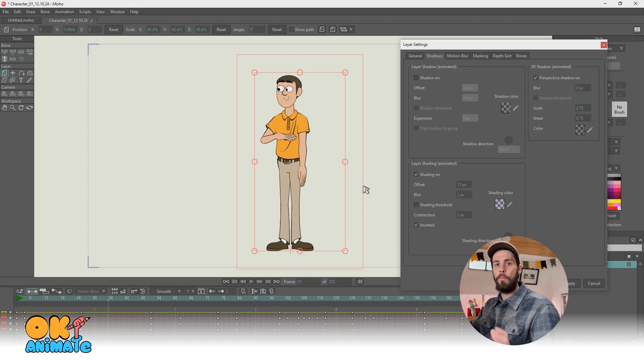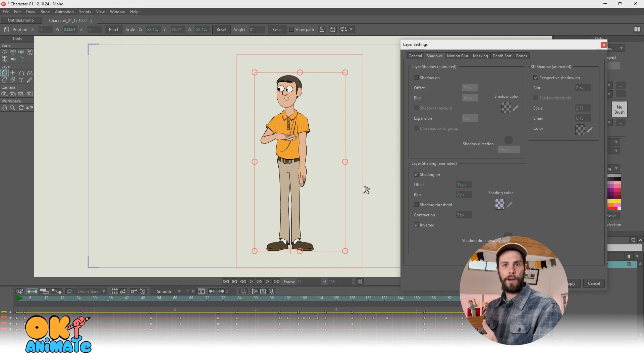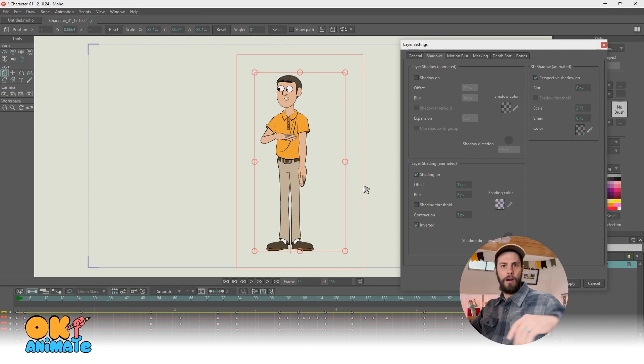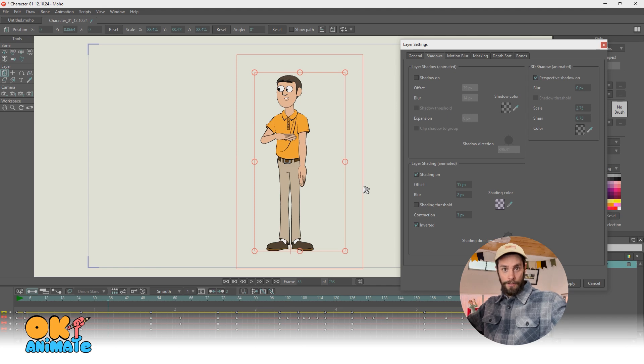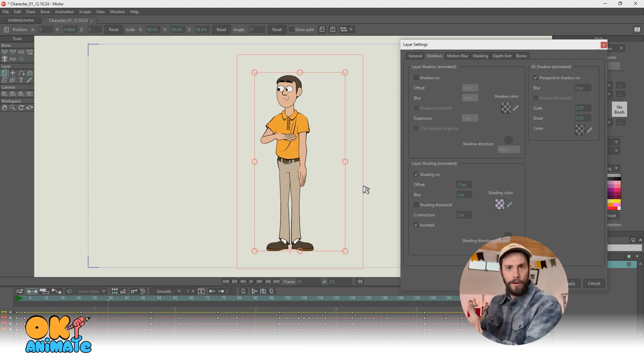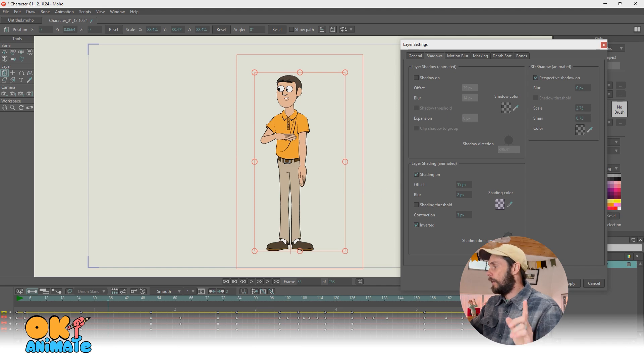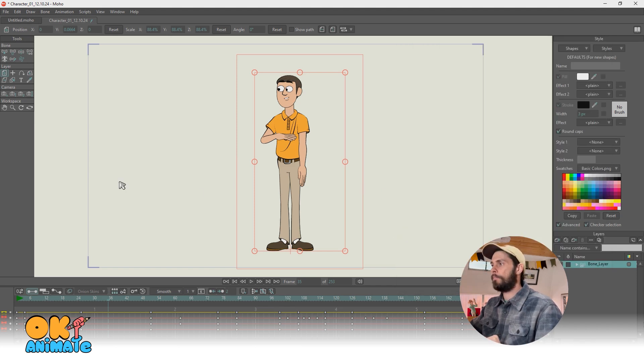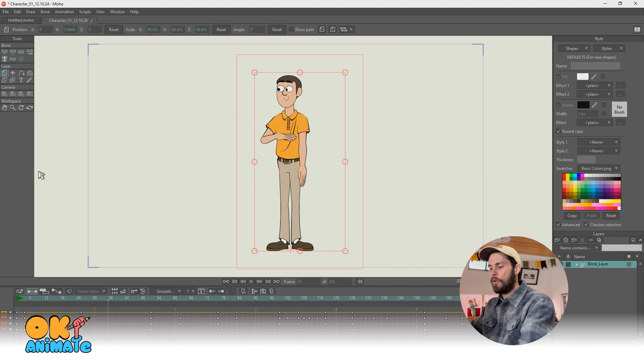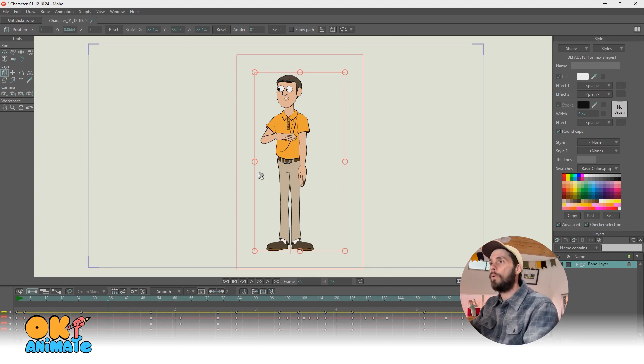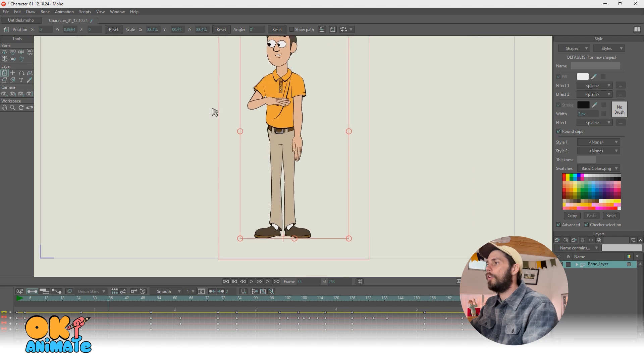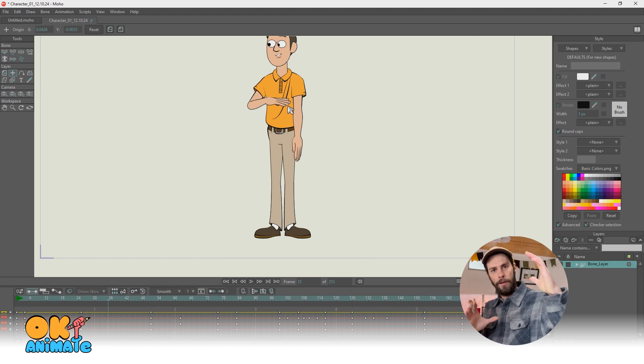Another thing you might be asking yourself is my shadows don't work. My shadows are off the chart somewhere and they just, they're not matching my character. Why don't they match my character? There's a very simple solution for that. So if you're having trouble with the direction or the placement of your shadow, that has to do with your, the origin of your character.